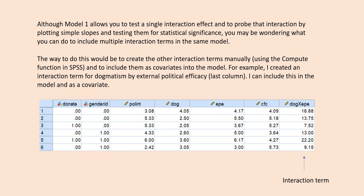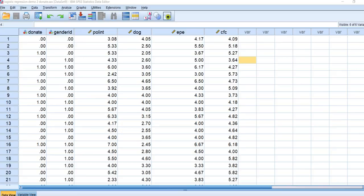Although model one allows you to test a single interaction effect and to probe that interaction by plotting the simple slopes and testing them for statistical significance, you may be wondering what you can do if you have multiple interaction terms in the same model. The way that you can do this is to create the other interaction terms manually in SPSS using the compute function and include them as covariates in the model. For this demonstration, I created an interaction term for dogmatism by external political efficacy.